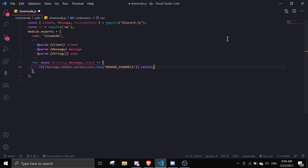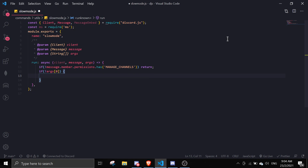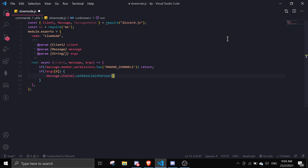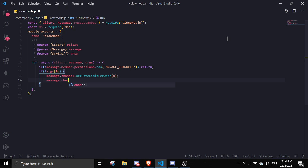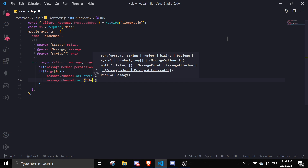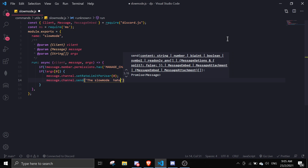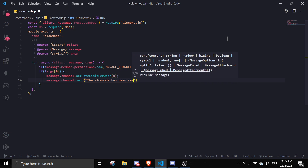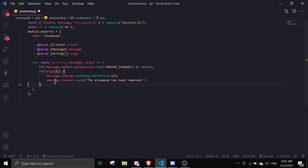Next, if there is no argument (args[0]), we're going to set the slow mode to the default, which is zero. So: message.channel.setRateLimitPerUser(0), and then message.channel.send('The slow mode has been removed'). We also add a return so we exit after this.